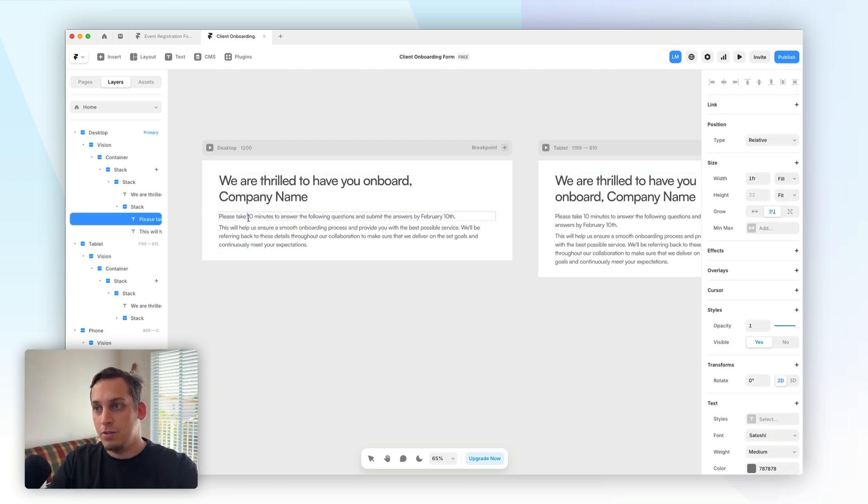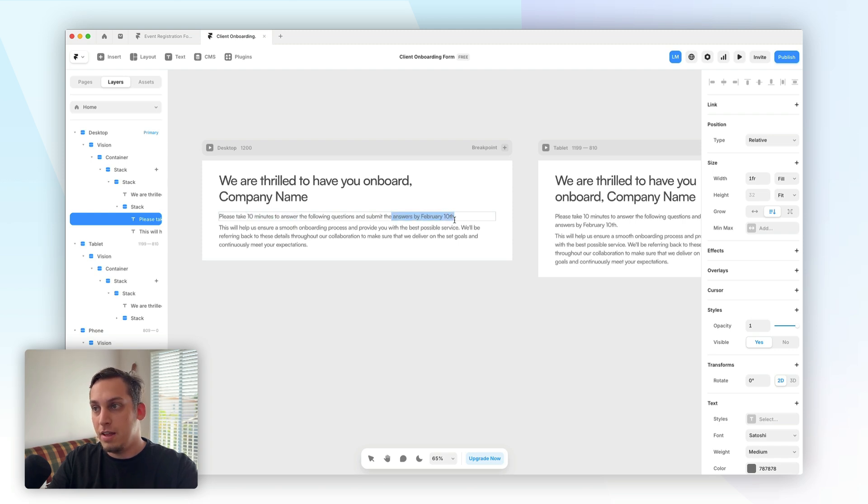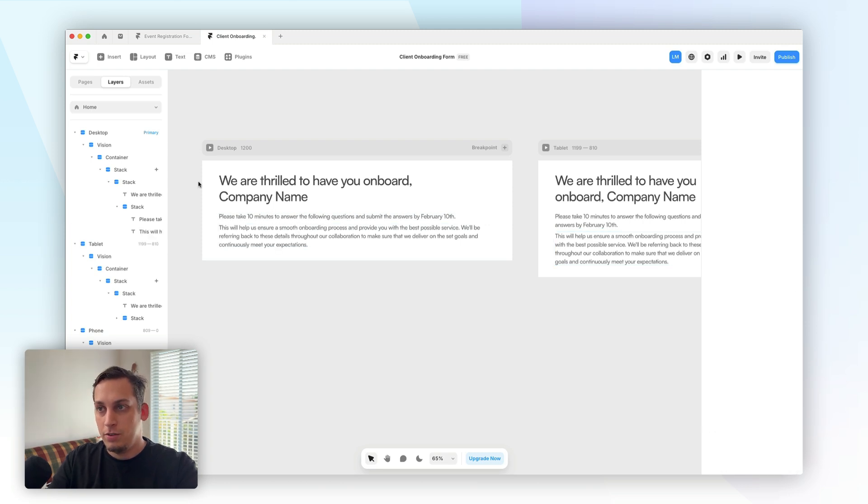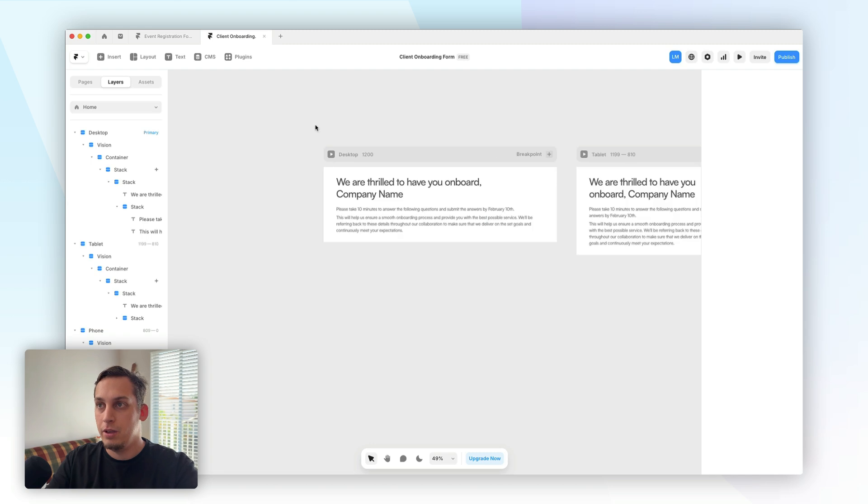It also shows the user how long it will take to answer. It gives the user a specific deadline, and it basically highlights why having these questions is very important for both parties. So once we have that set up, we can go ahead and add the form.